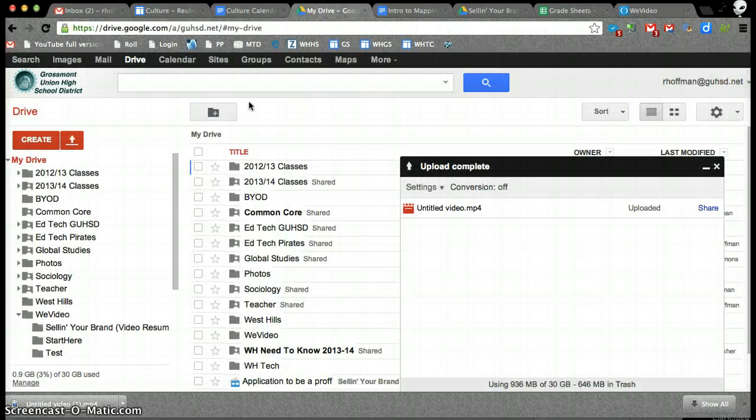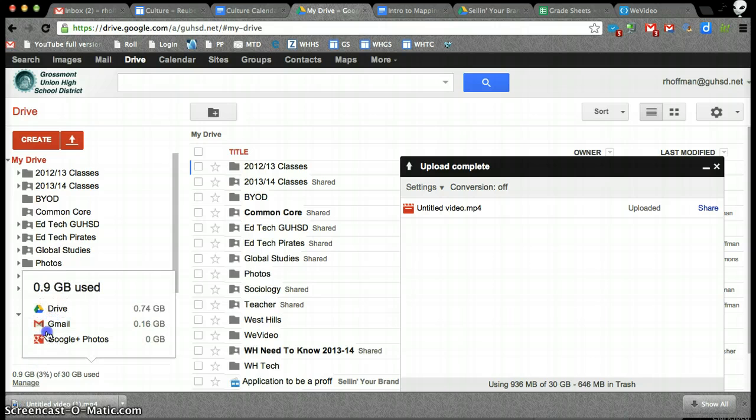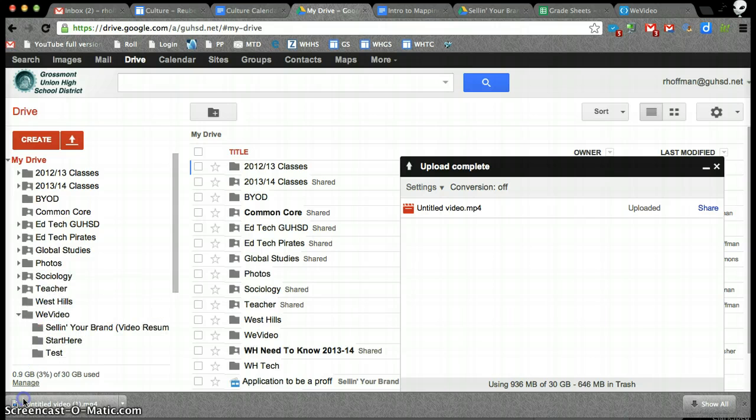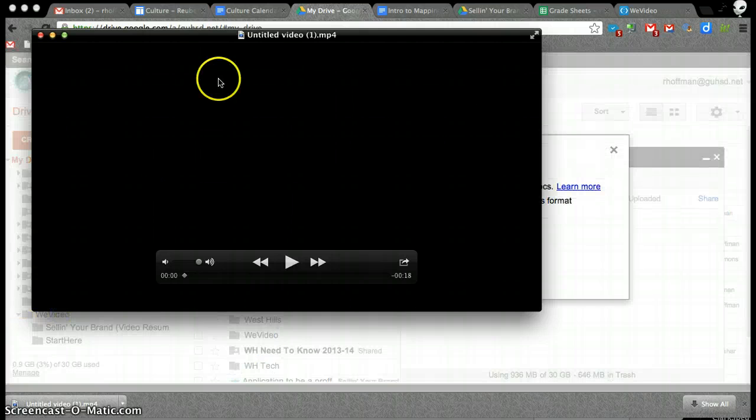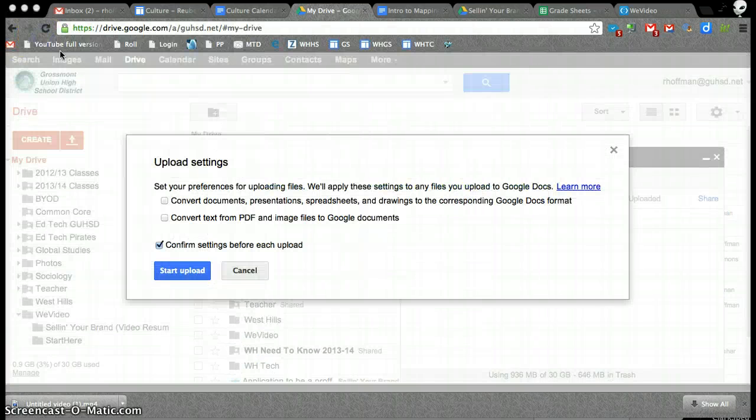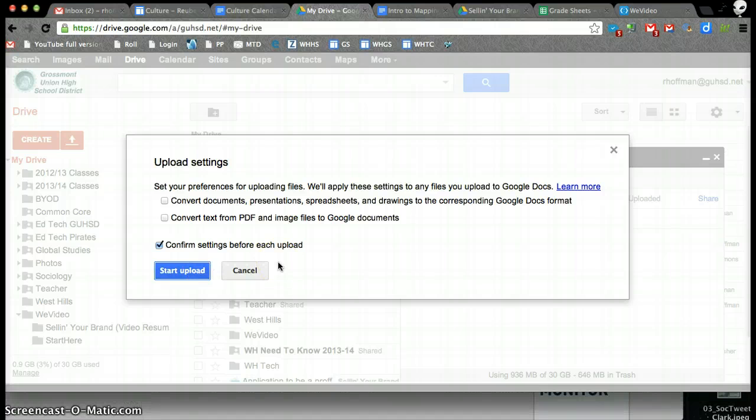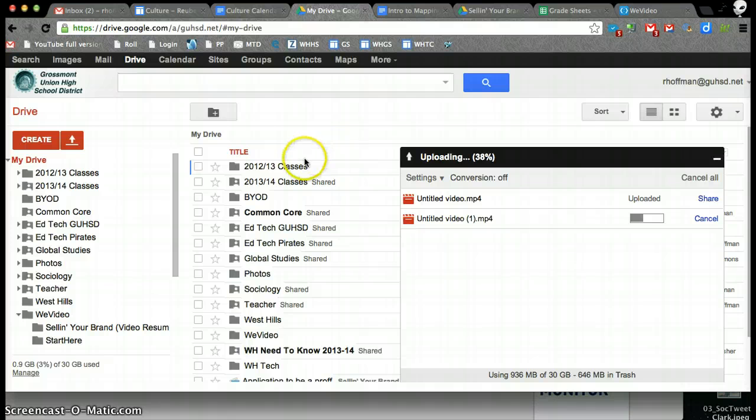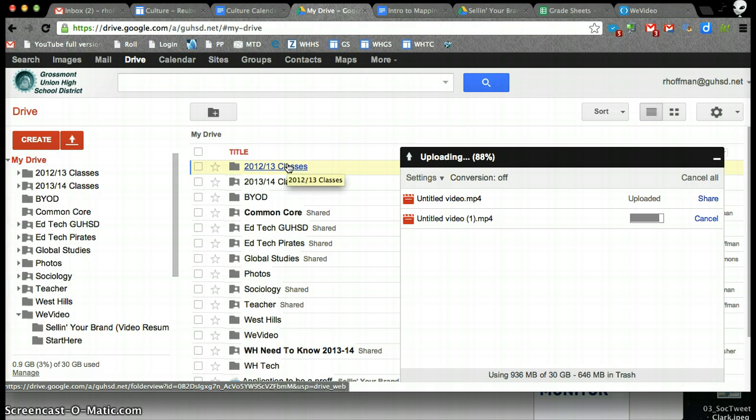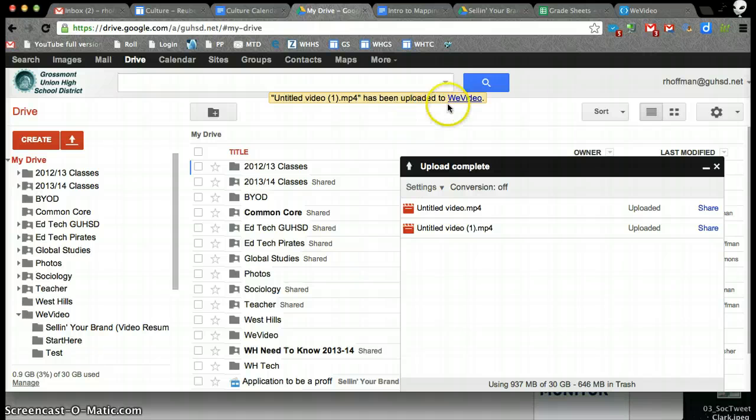So what I would do is I would drag this and put it into my WeVideo folder, and I would start the upload. What that would do is it would put it into my Google Drive, and that's publishing and exporting with WeVideo into Google Drive.